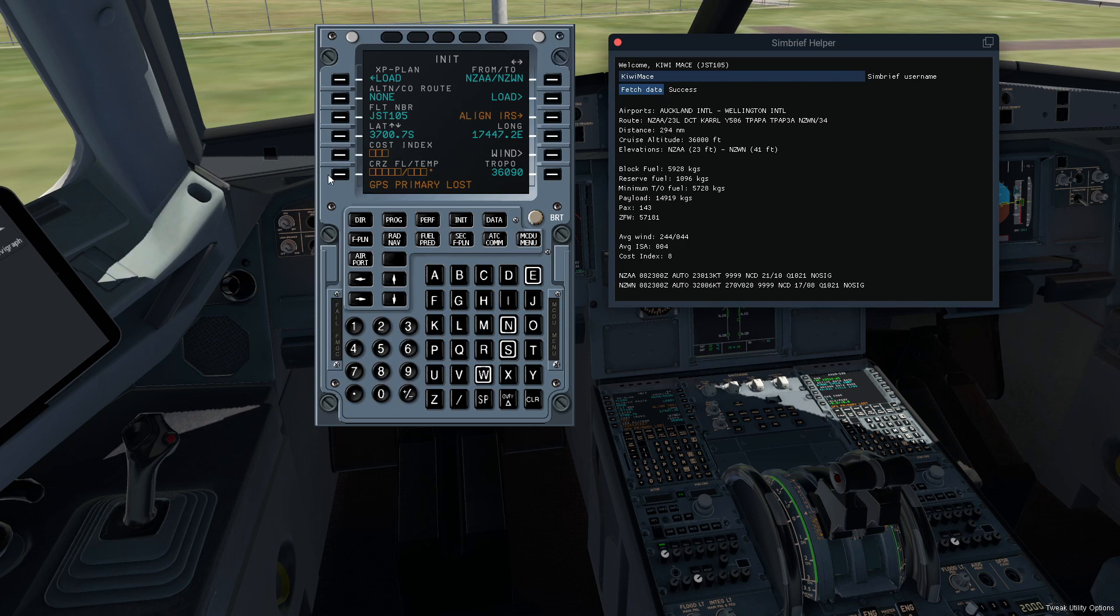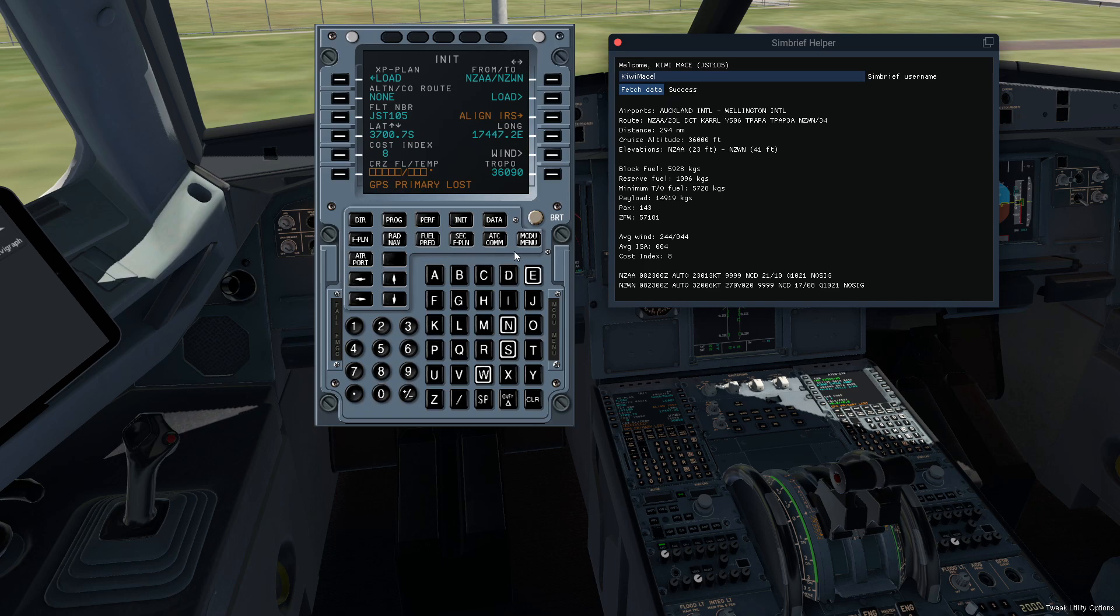Now here's the handy little thing. Rather than having to look over to your page and try to find it, you got your cost index right here. Cost index of eight.